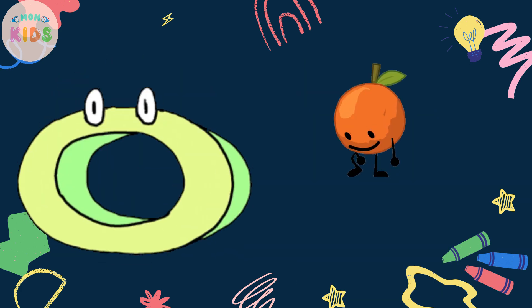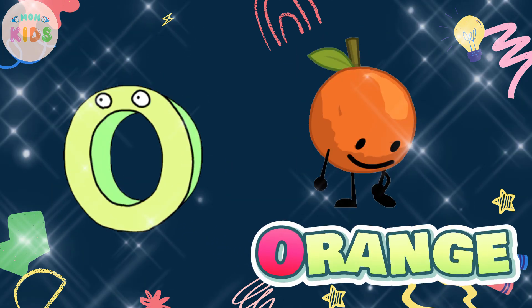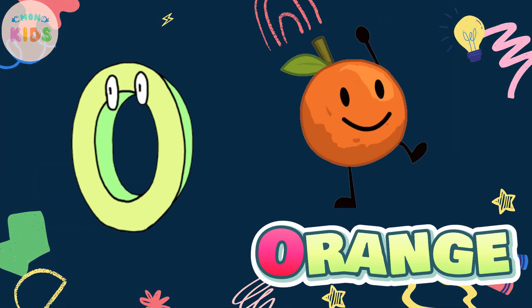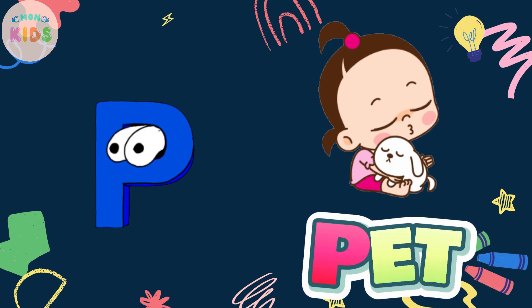O is for Orange, O-O-Orange. P is for Pet, P-P-Pet.